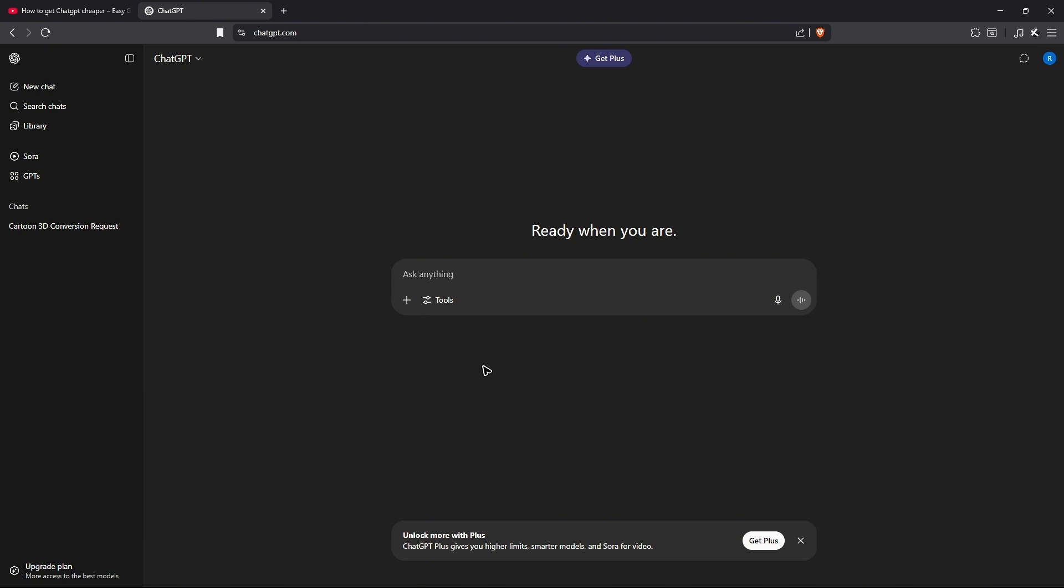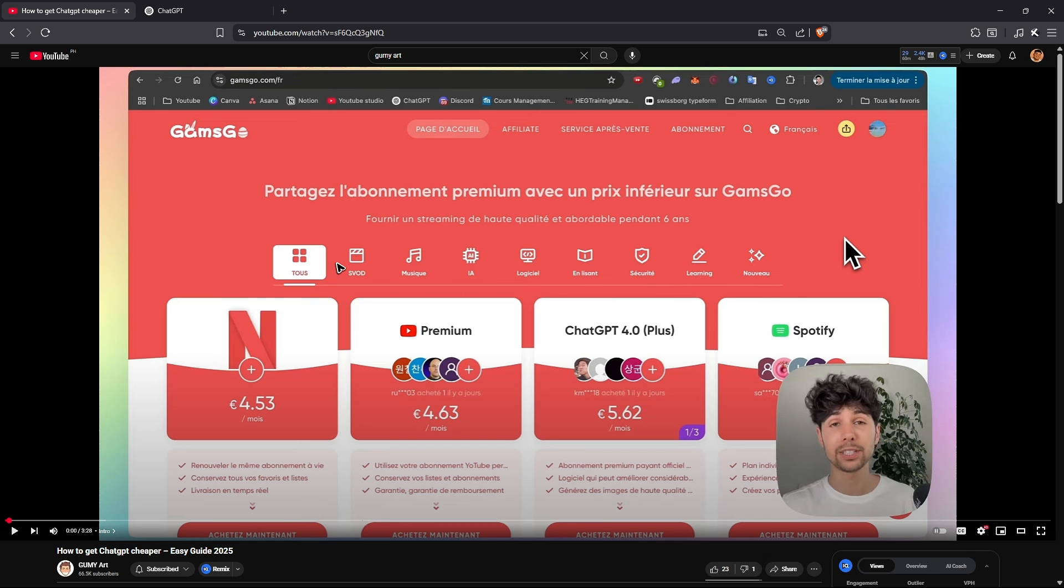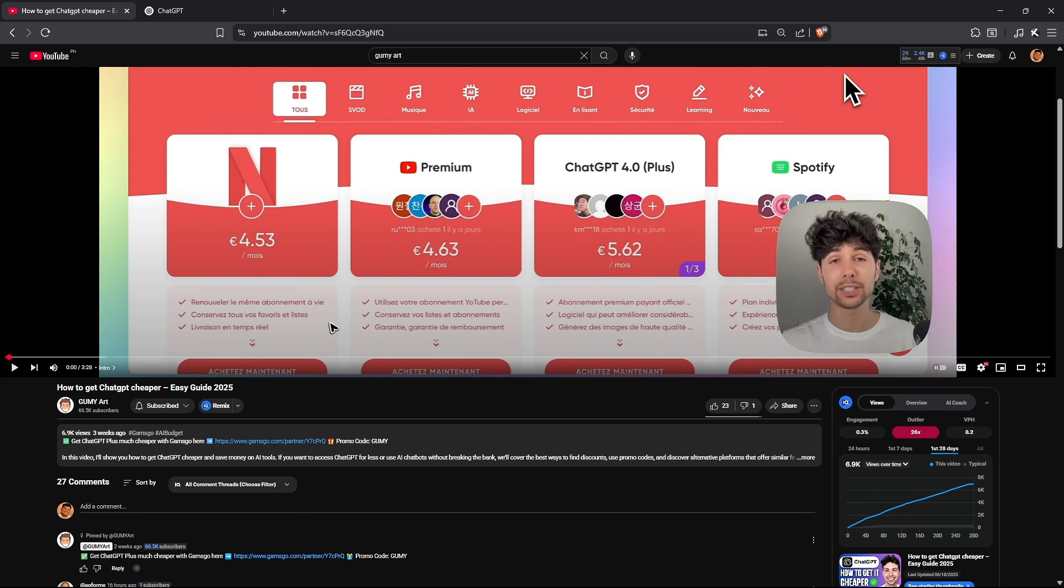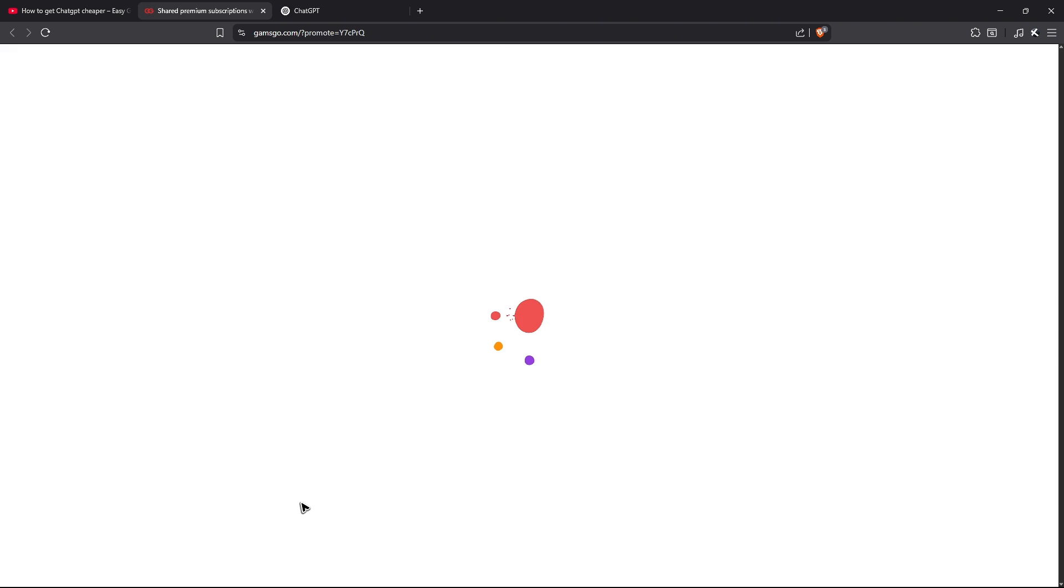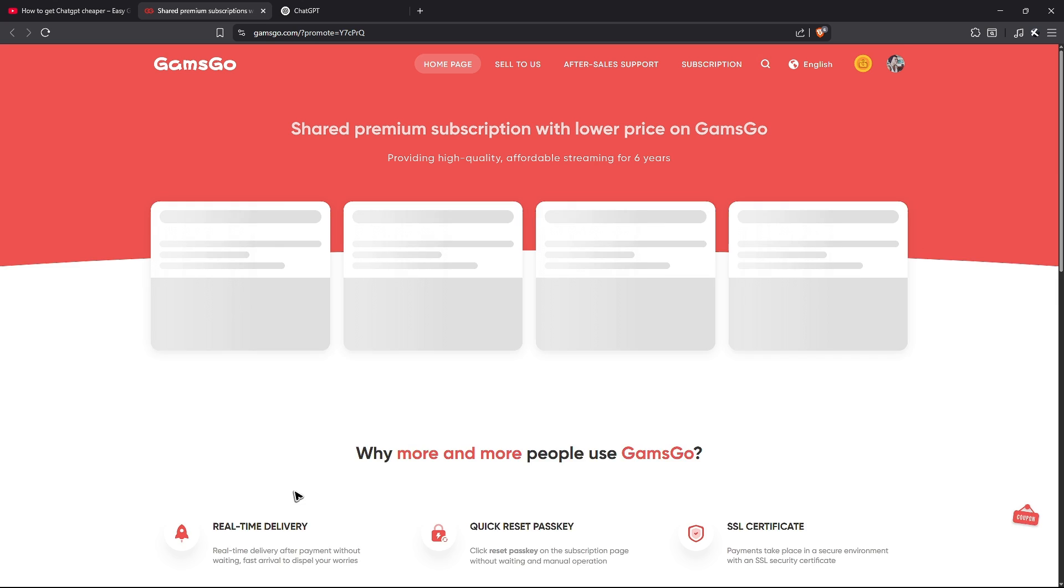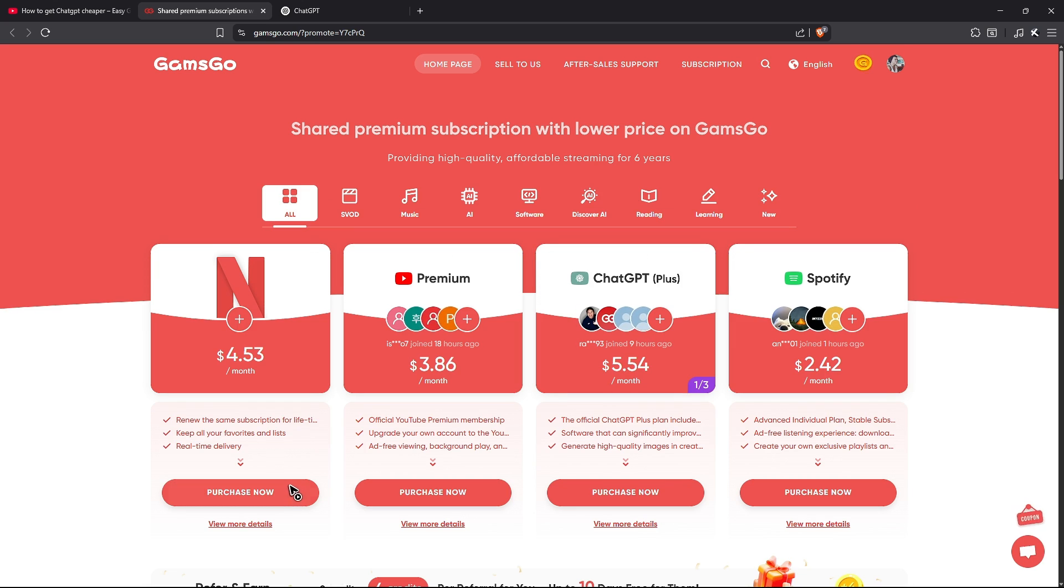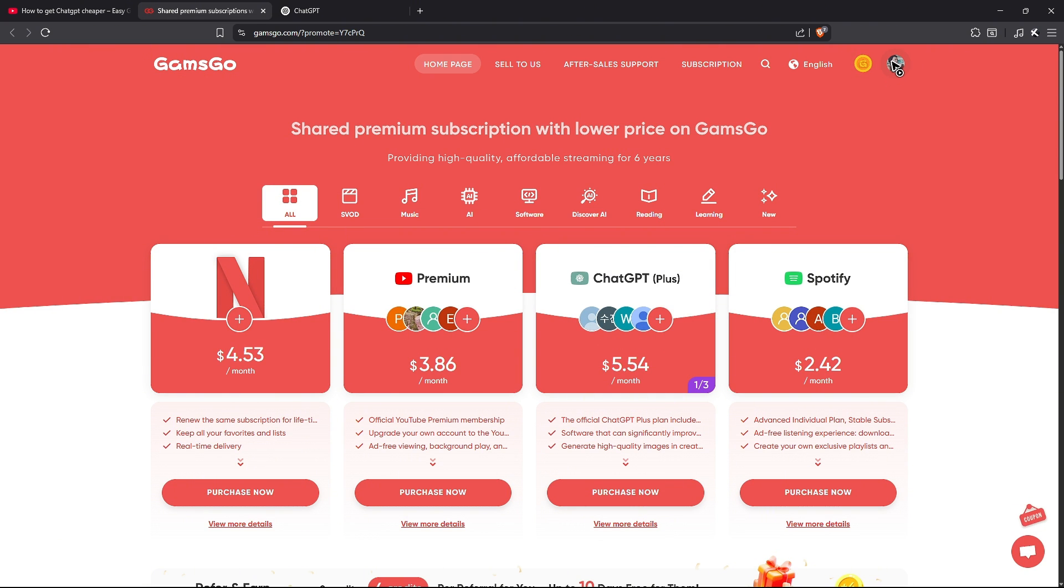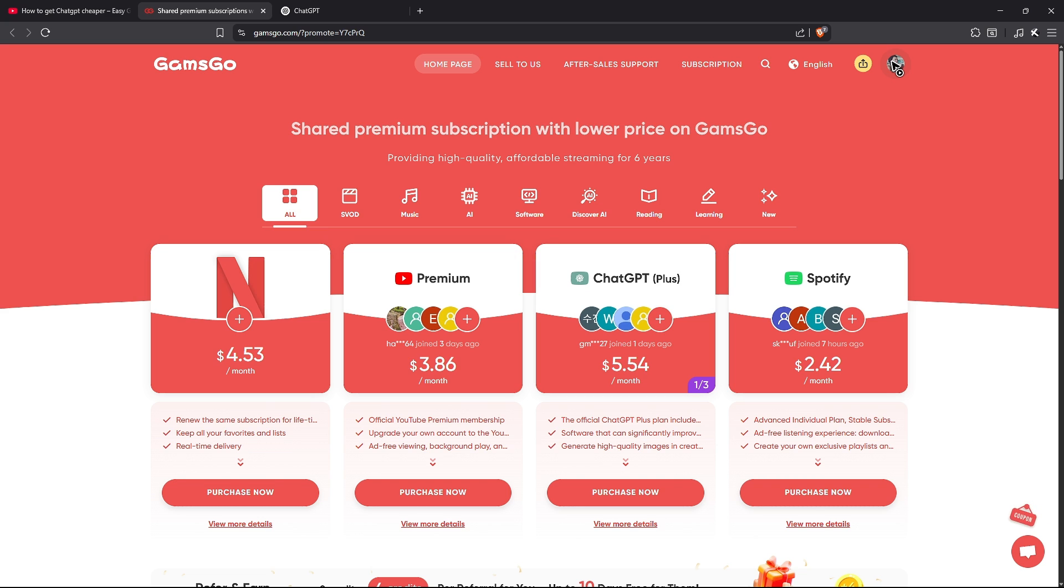Now if you want to get ChatGPT+, you can go ahead and go to the comment section below and click on this link to get a cheaper ChatGPT+. Down here, just go to the top right and sign up using your Gmail or other emails.